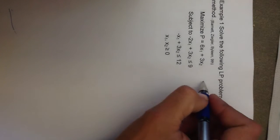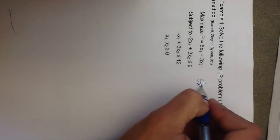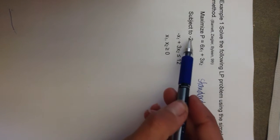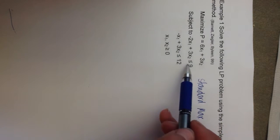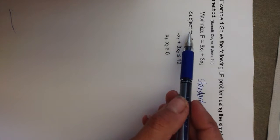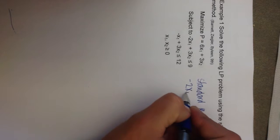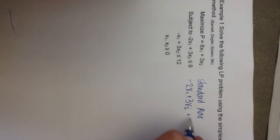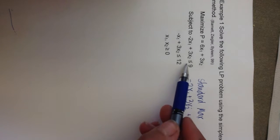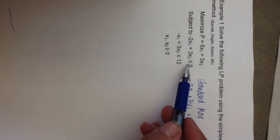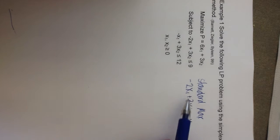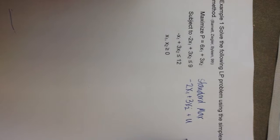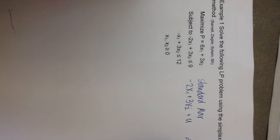So the first step after we've determined that this is a standard maximization problem is to create a system of equations based on the original problem. So what we need to do in the first constraint, the constraints are written after subject to, is we need to rewrite this constraint, negative 2x1 plus 3x2, and we need to add a slack variable. I'm going to call it u. And what the slack variables do is that they make up for this inequality portion here. So by adding a u here, I'm going to be able to write equals 9.